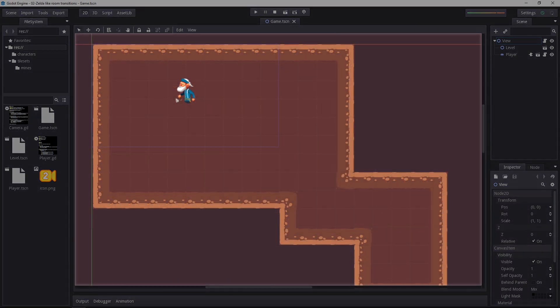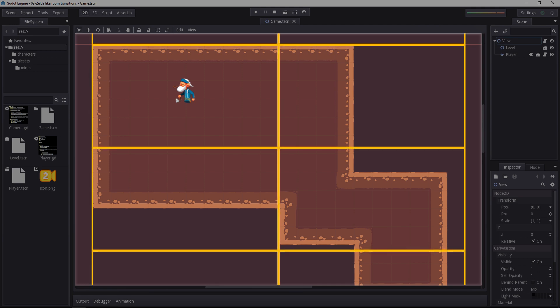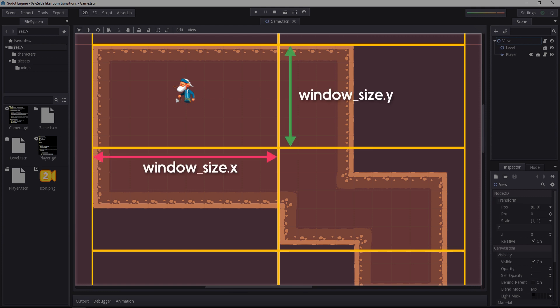To achieve that, we'll chop up the game world, we'll create a virtual grid, and every time the player will go to a new cell, we'll change the camera position. Now, this is not going to be a square grid, it's going to be based on cells that have the same size as the window.